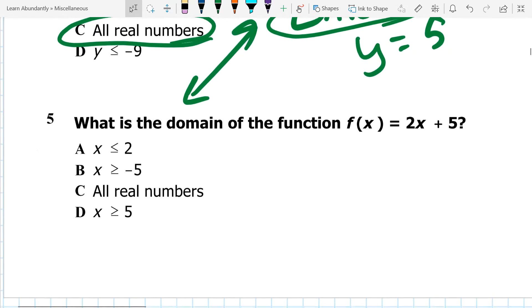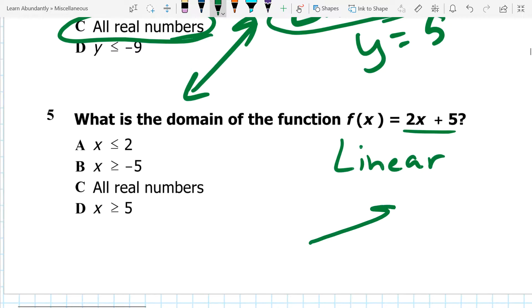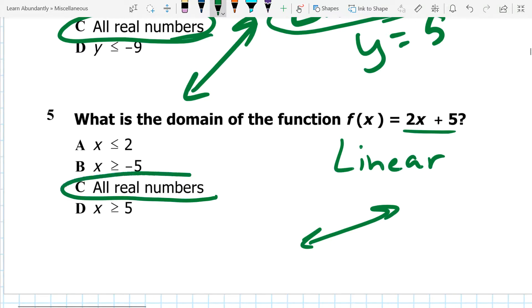For more or less the same reason, number 5, I could graph it and look where my x's are. But this is again a linear function. One thing I know about lines is they have arrows on both ends, which means I'm not limited. So my domain is all real numbers. Here's a shortcut: linear functions are going to be all real numbers for both domain and range. You don't even need to do any graphing or find the slope or y-intercept. They're always going to be all real numbers.